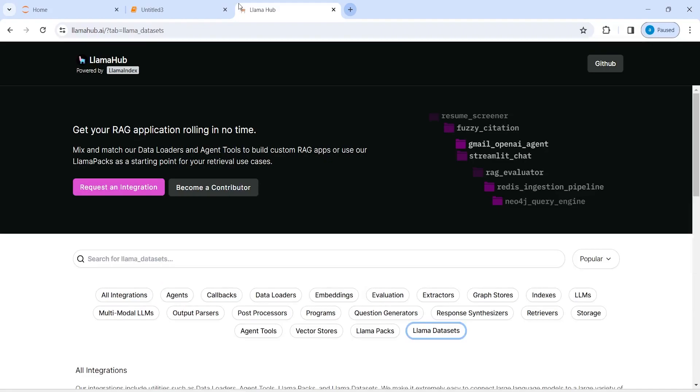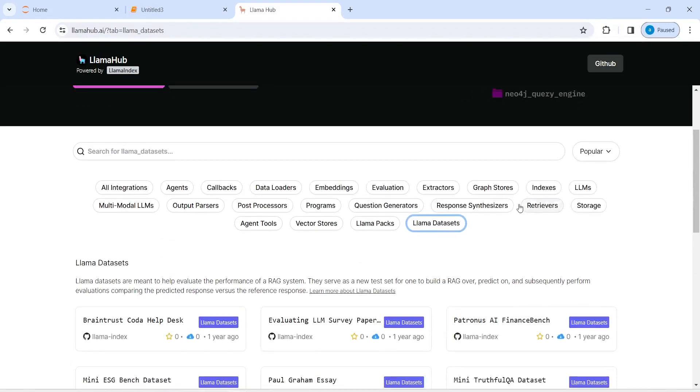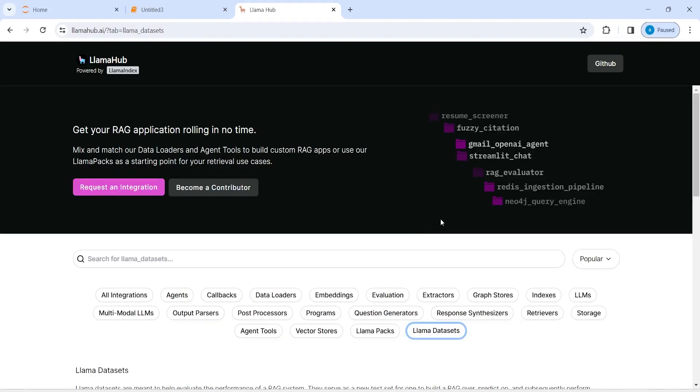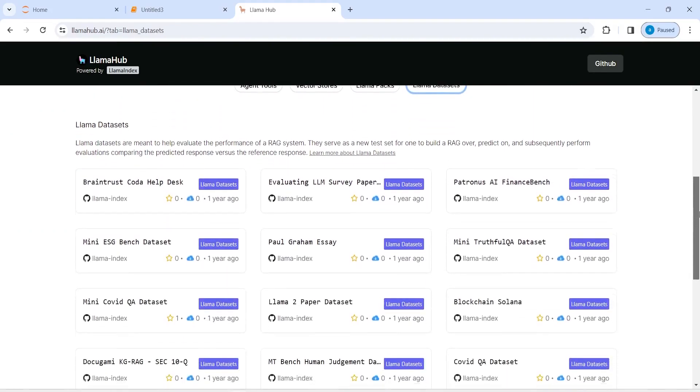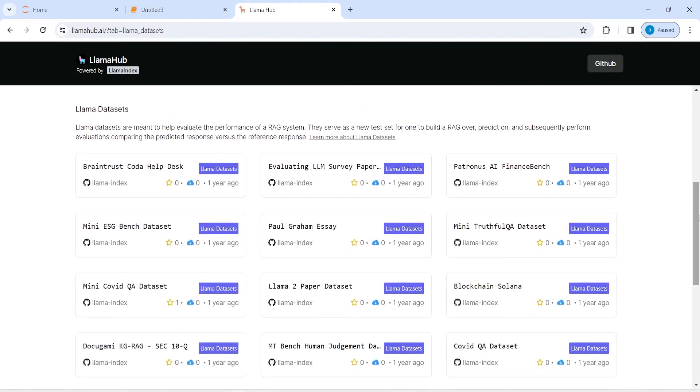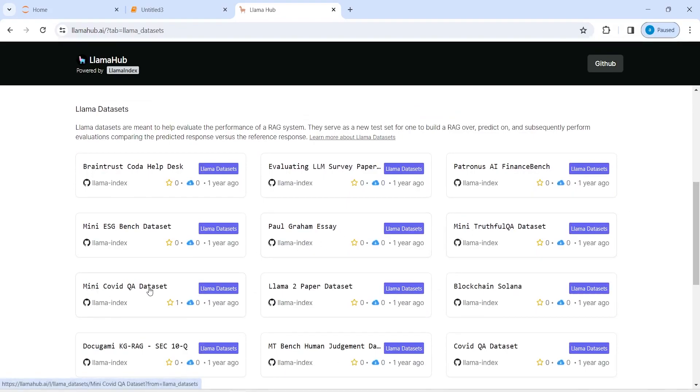This is the website llamahub, and if you click on this llama dataset you will see a lot of options. These are the options, so you will see we have this mini code QA dataset.